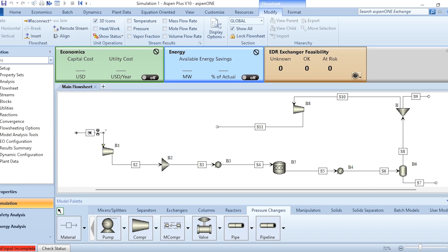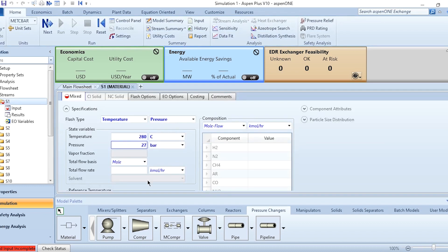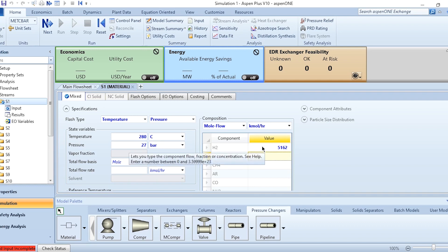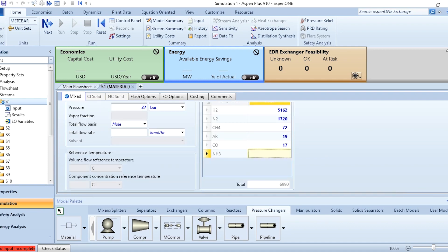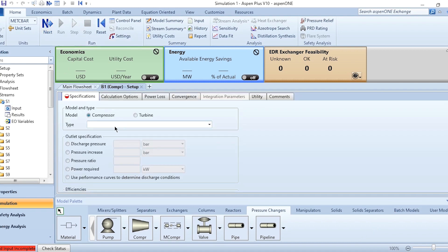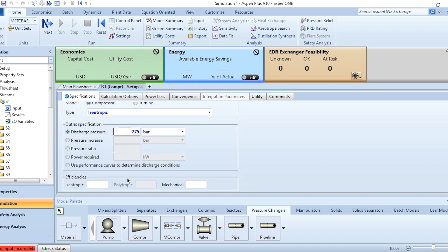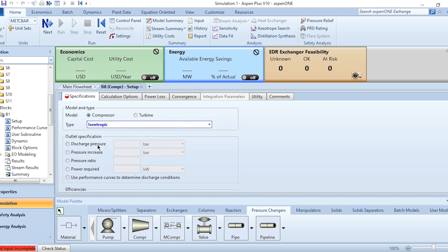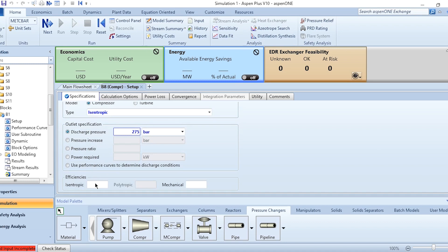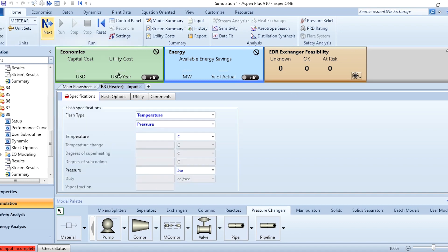Now we specify the feed conditions: 280°C, 27 bar, with individual flow rates — hydrogen 5162, nitrogen 1720, CH4 72, argon 19, and CO 17. Then we go to the first compressor, which is an isentropic compressor with a discharge pressure of 275 bar and efficiency of 0.72. The second compressor also has a discharge pressure of 275 bar with efficiency of 0.72.